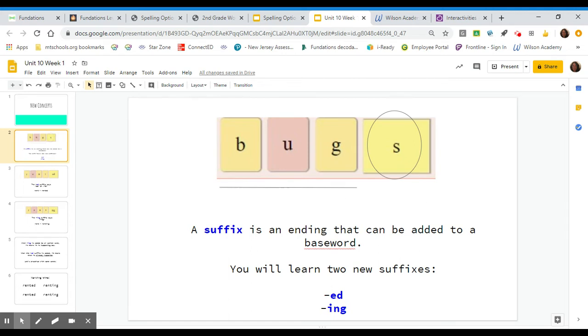Now a suffix is an ending that can be added to a base word. Today you will learn two new suffixes. You will learn E-D and you will also learn I-N-G.